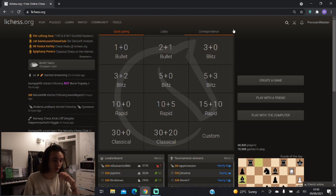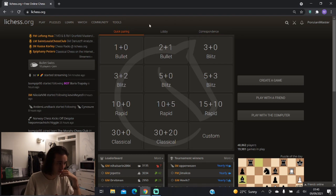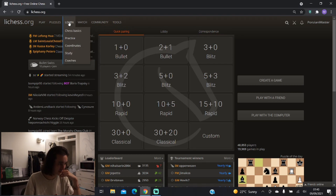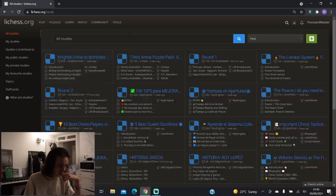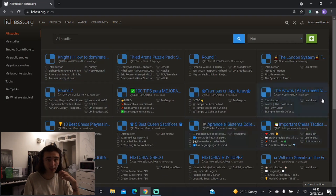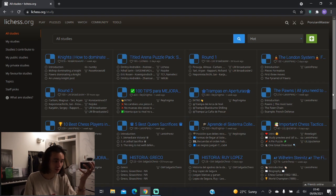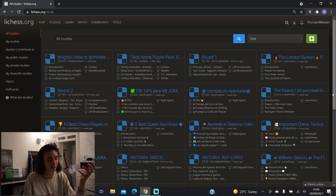I would really recommend when you're trying to give a lesson on Lichess that you make use of the study feature. So you go to Learn, you click Study, and you'll see this huge page of all these different studies. These are public studies that members of the Lichess website have created for anyone to click on and learn from.